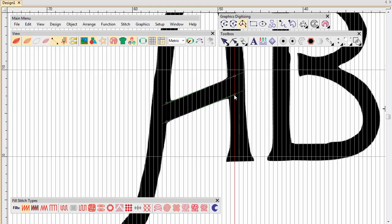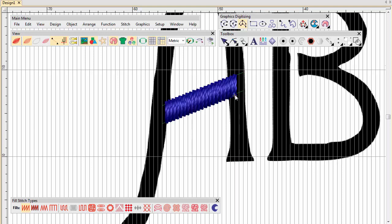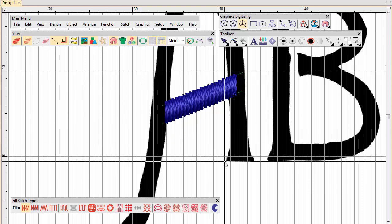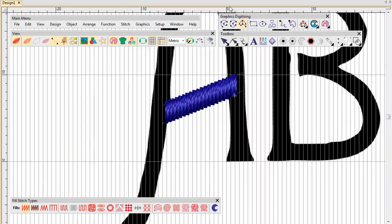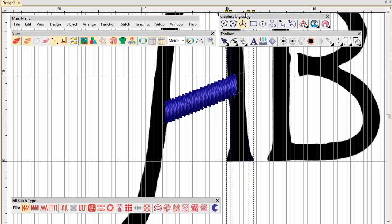This is added automatically when you use the custom font. Drag the zero point to the bottom left of the downstroke and place guidelines on four points, as shown. Start digitizing.